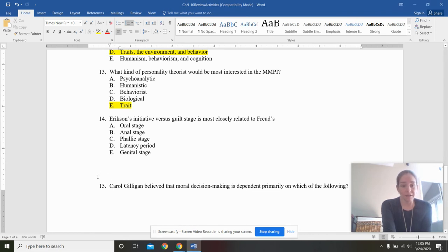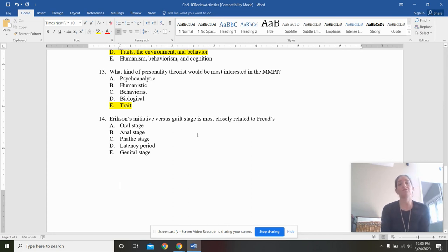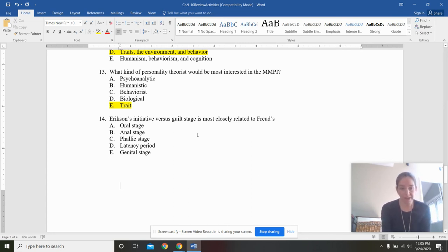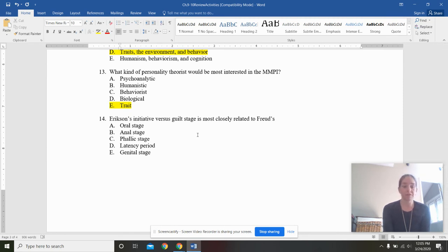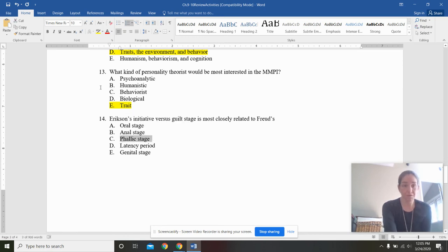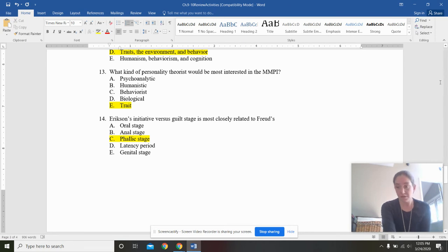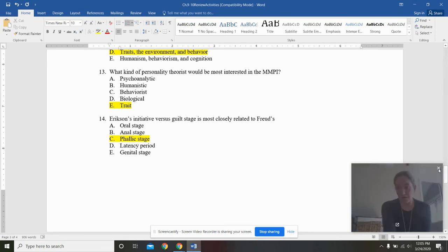Erickson's initiative versus guilt stage is most closely related to Freud's oral stage, anal stage, phallic stage, latency period, or genital stage. If you're lining it up, this is going to be the phallic stage. The initiation or starting of sexual desires.